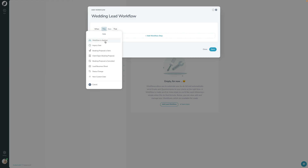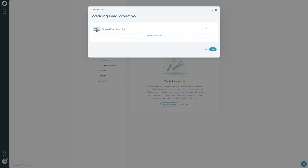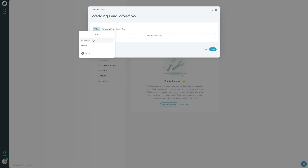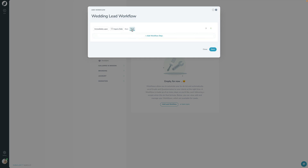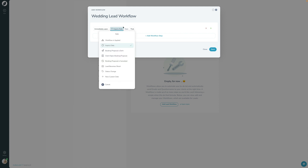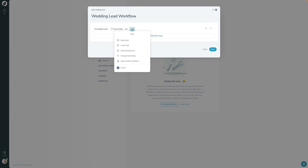Each step follows a 'when this, then that' formula. The trigger — the 'when' — could be when the workflow is applied, when they first inquire, when the booking proposal is sent or signed, when the lead becomes a shoot, or when the status is changed. The 'when' also includes a delta — how far after or before that trigger you want the action to happen: immediately, one day after, or one week after.